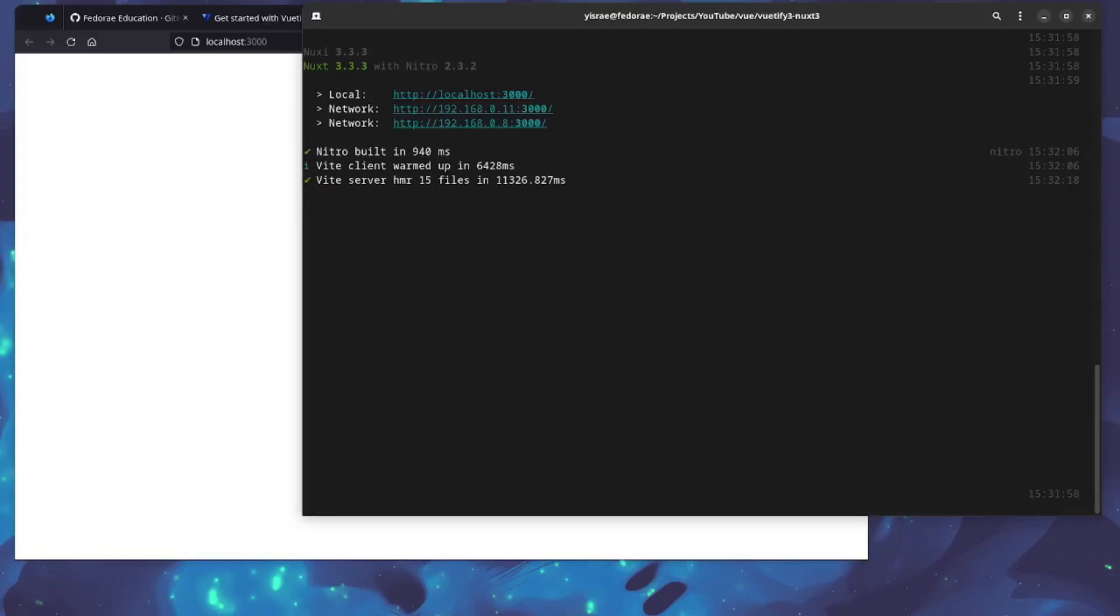Vuetify comes with plugins for both Webpack and Vite that enable automatic tree shaking, which drastically lowers build size by automatically adding only the components that were used in the application. We're going to look at the Vite plugin because that's the primary bundler for Vue at this point.